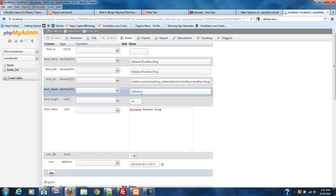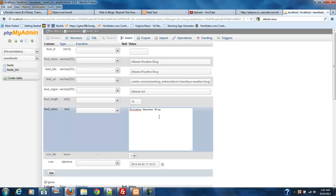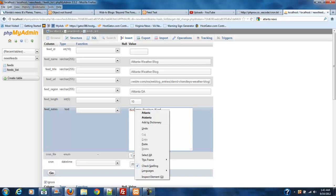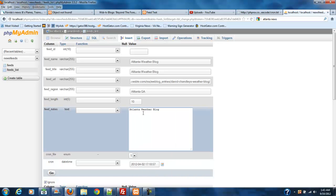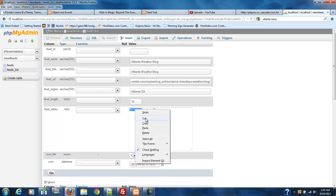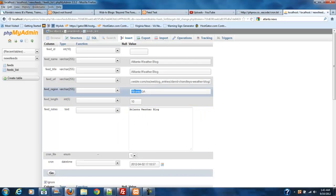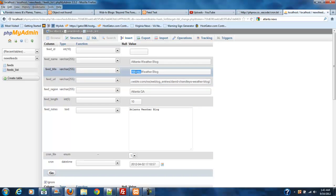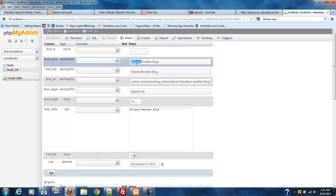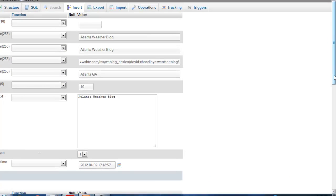Name and title are going to be the same thing. Region is going to be Atlanta — you could put Atlanta Georgia or find a way to omit that if necessary. Feed length of 10 — just deal with it. Looks like I misspelled Atlanta, so let me go ahead and fix that by copying and pasting the correct spelling into all the relevant fields. Now we're good.